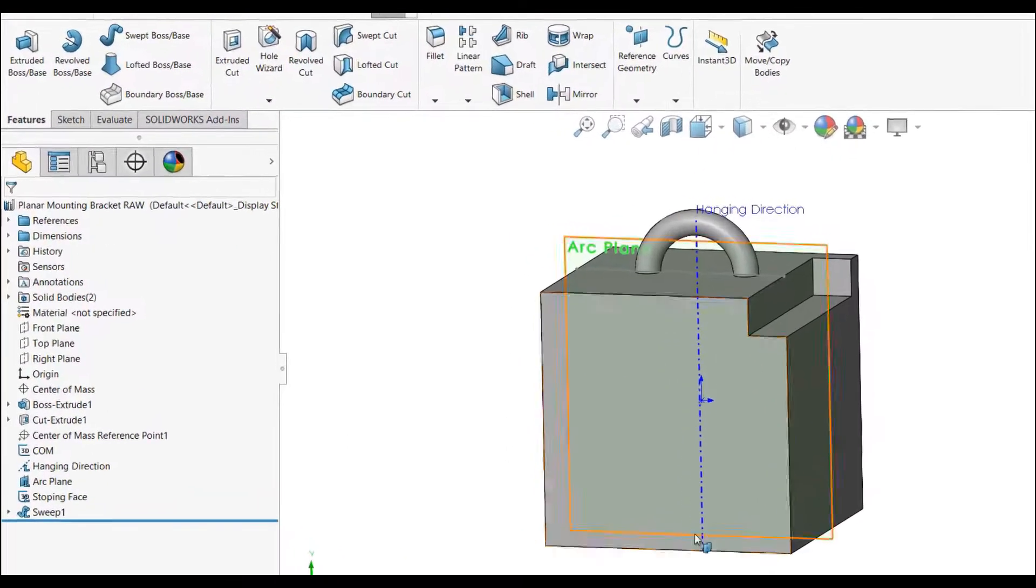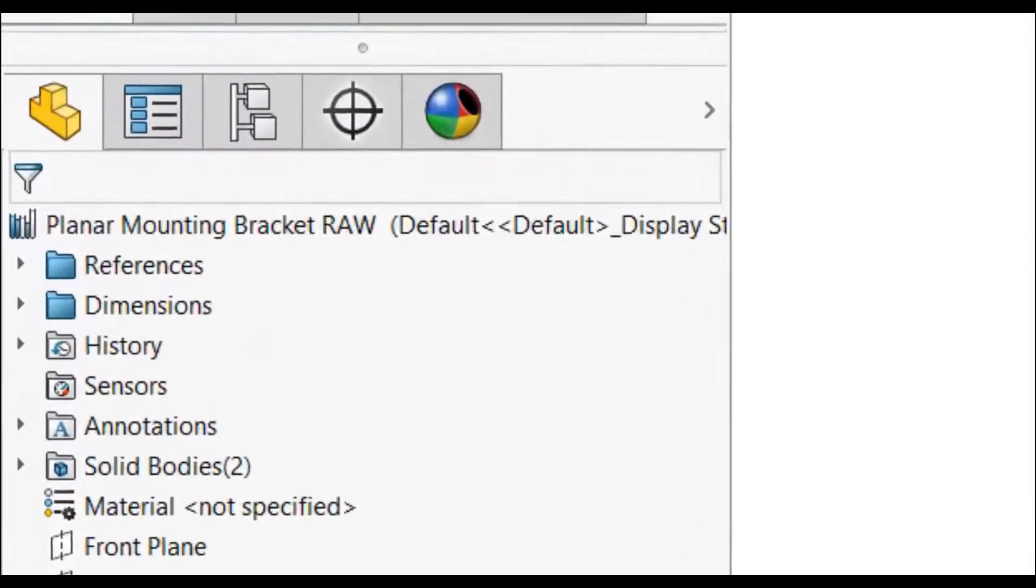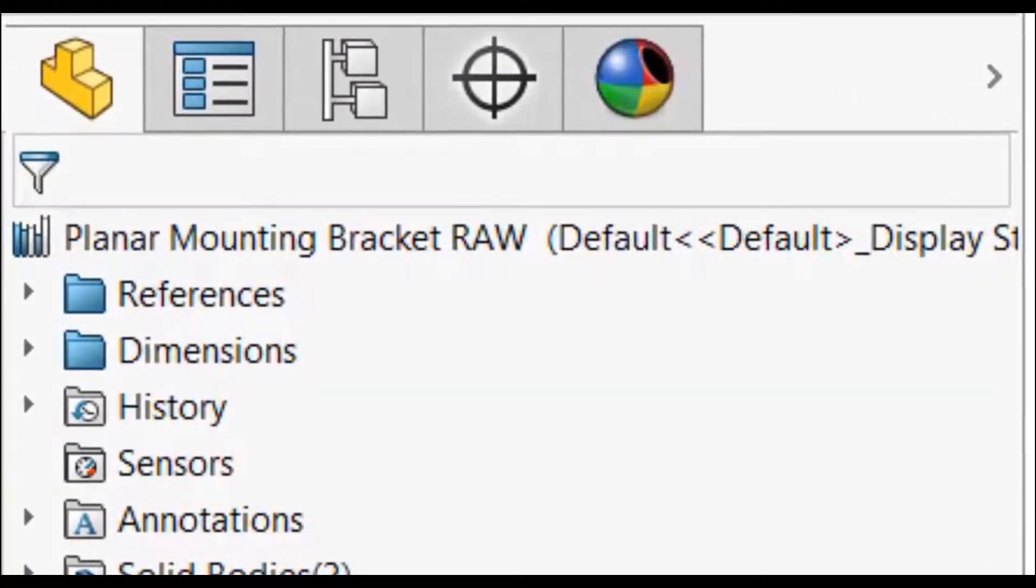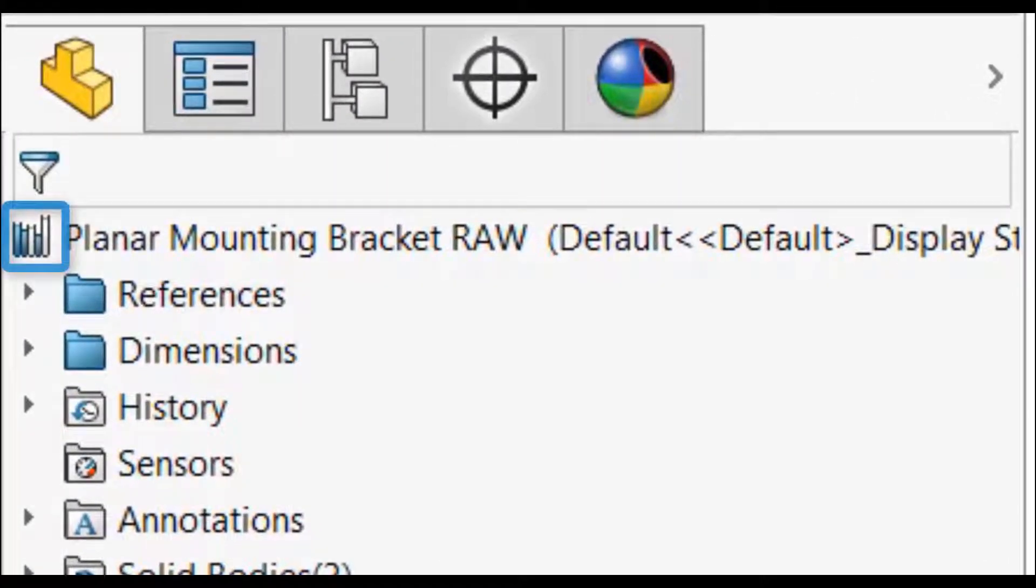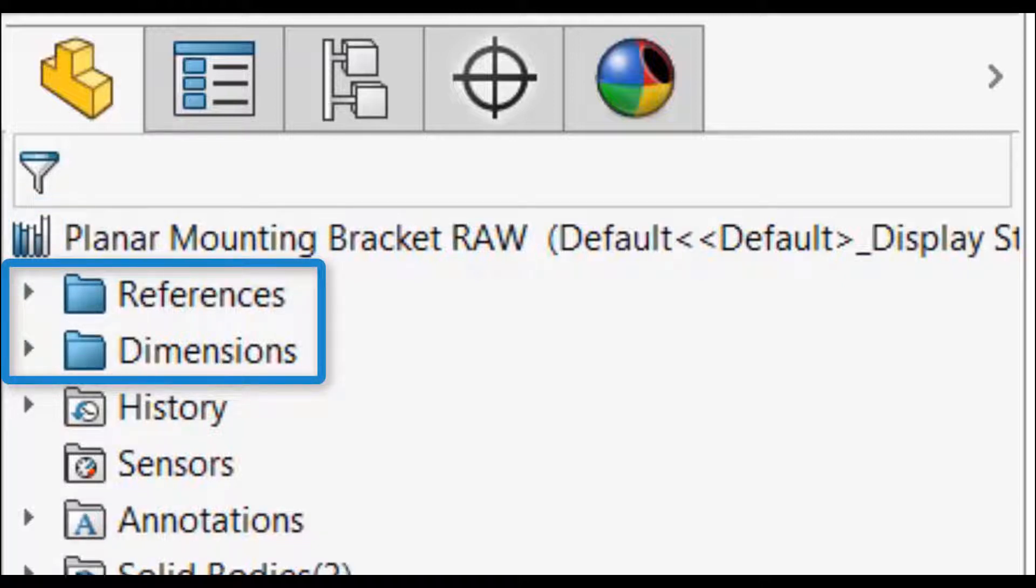Now that we are working with the library feature part, there are some changes in the feature tree. The icon is no longer the part block but a stack of books. There are two new folders at the top of the feature tree, one for references and one for dimensions.